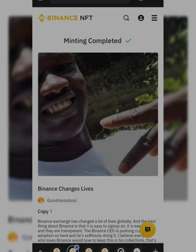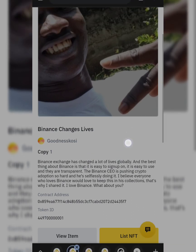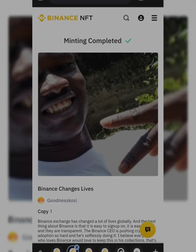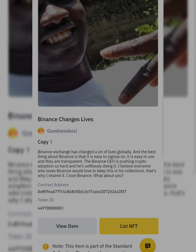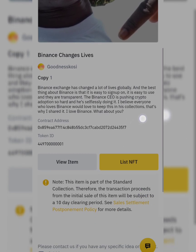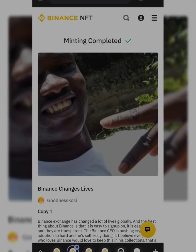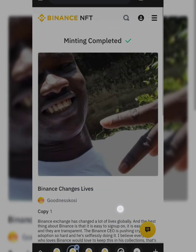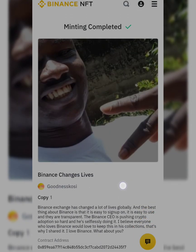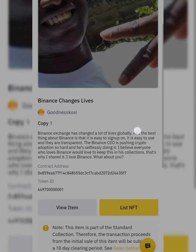Minting completed! But they didn't want me to mint my NFT because it contained the Binance logo. So I decided to use my picture and an audio file instead.